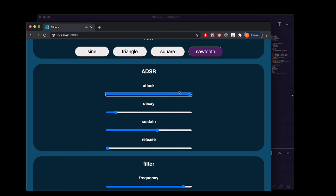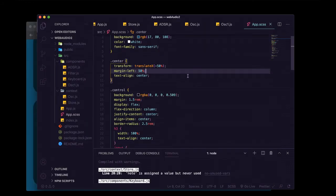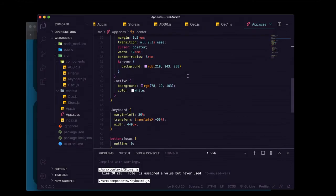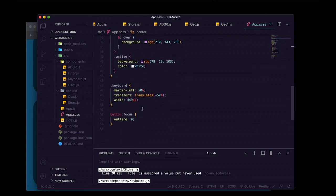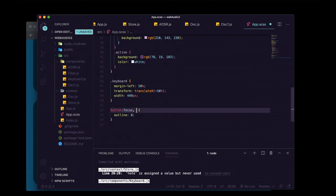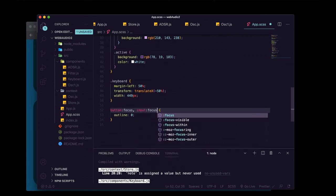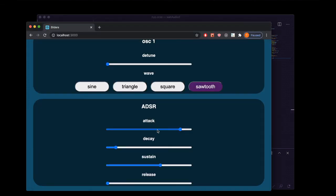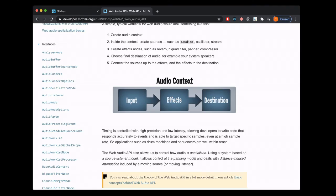That's our ADSR. Let's also get rid of the blue outline on our range inputs — in app.scss, right where we handled buttons, we'll just add input focus. Next we're going to make our synth more interesting by adding more oscillators and effects to it.